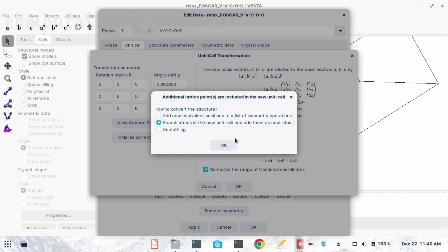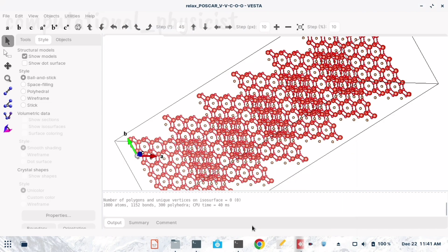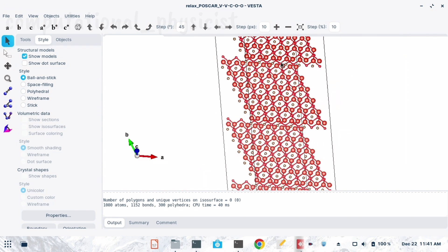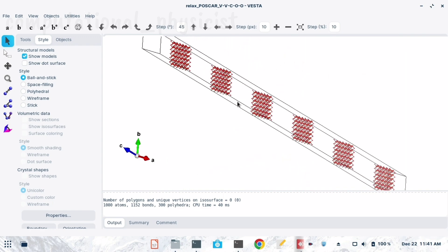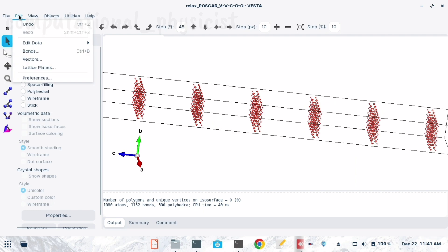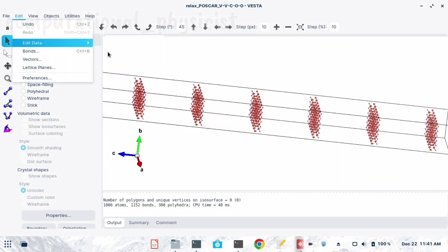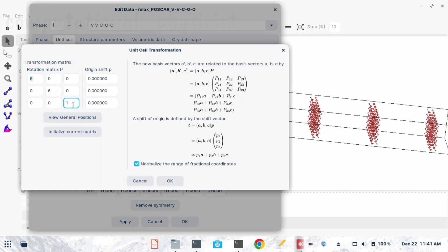Select 'Search atoms on the new unit cell' and 'Add them as new sites,' then OK, Apply, OK. You can see it is now replicated in three directions. Since we don't want elongation along the z-axis, I did this just to show — for the actual surface we set the z value to 1, making it 6×6×1. Then OK.